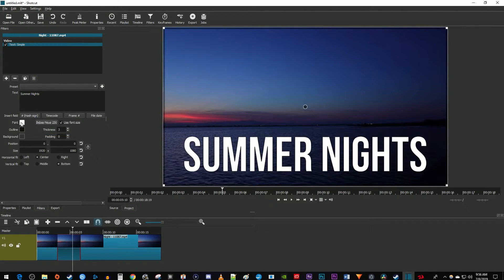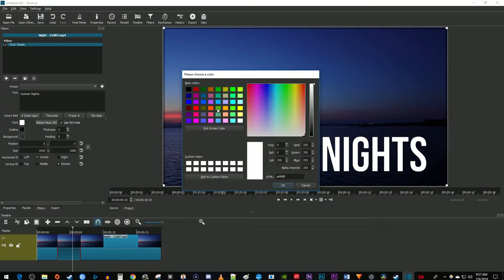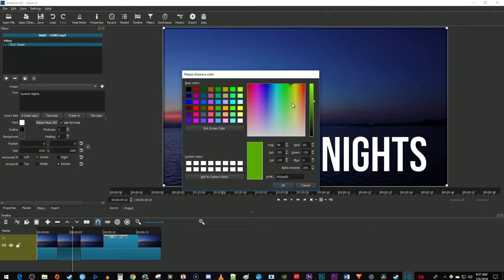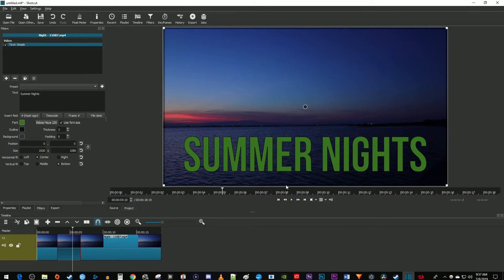You can change the font color or the font's outline color by clicking the color box next to it to open up the color picker popup. Select either a preset color or select one from the color range. You can change how light or dark a color is by using this bar on the side. If you don't want an outline for your text, be sure to set its thickness to zero.